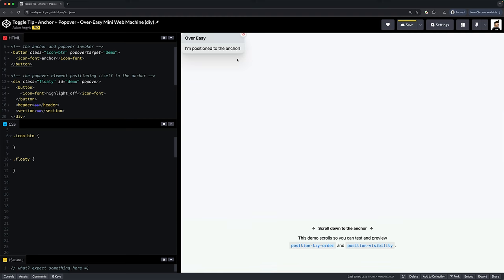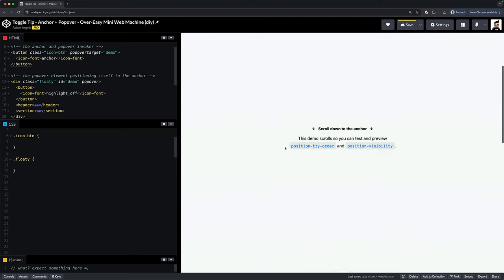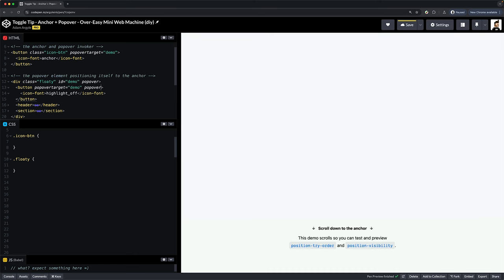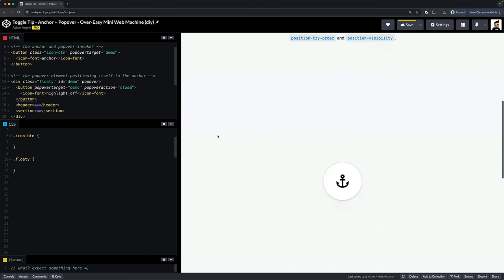And so it's way up here in the corner, but that's okay. We'll anchor it in a second. And while popovers have light dismiss by default, offering a close button can be nice. Two HTML attributes to do this. Describe which popover to target and then give it an action: close.